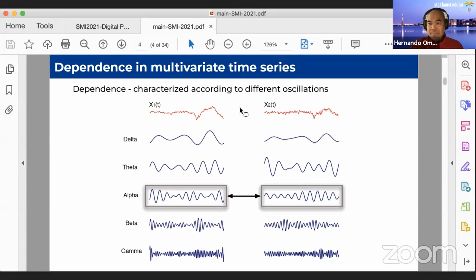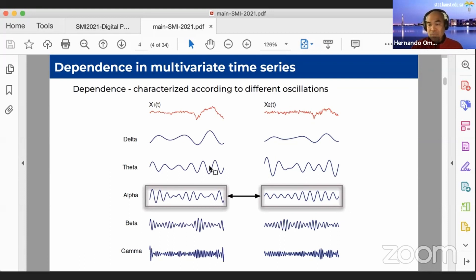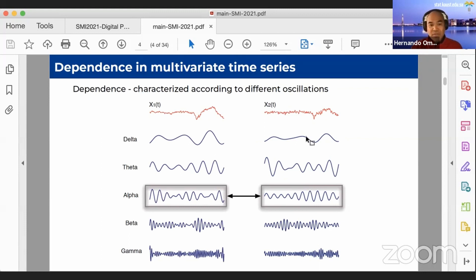We introduce a general approach under which many established dependency measures can be cast. We decompose X1 and X2 into different oscillations from low, middle, to high frequencies. The decomposition according to Fourier is just one of many possible decompositions — we can also do wavelet decompositions and other types. Instead of modeling dependence between X1 and X2 globally, we model dependence according to each of these different frequency oscillations. For example, we look at the dependence between the delta component in one and the delta component in the other, and so on.